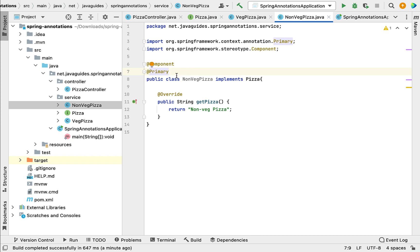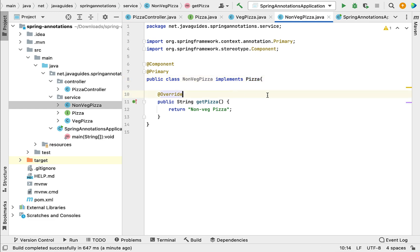This is how we can use @Primary annotation to give higher preference to a Spring bean when we have multiple Spring beans for the same type. I will see you in the next video.